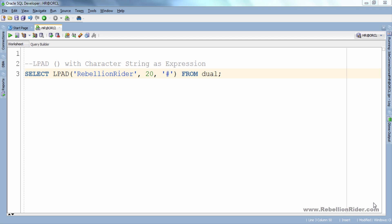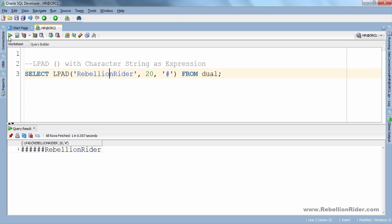Let's execute. Here is our result. As you can see, 6 hash signs are added to the left side of the string rebellionRider.